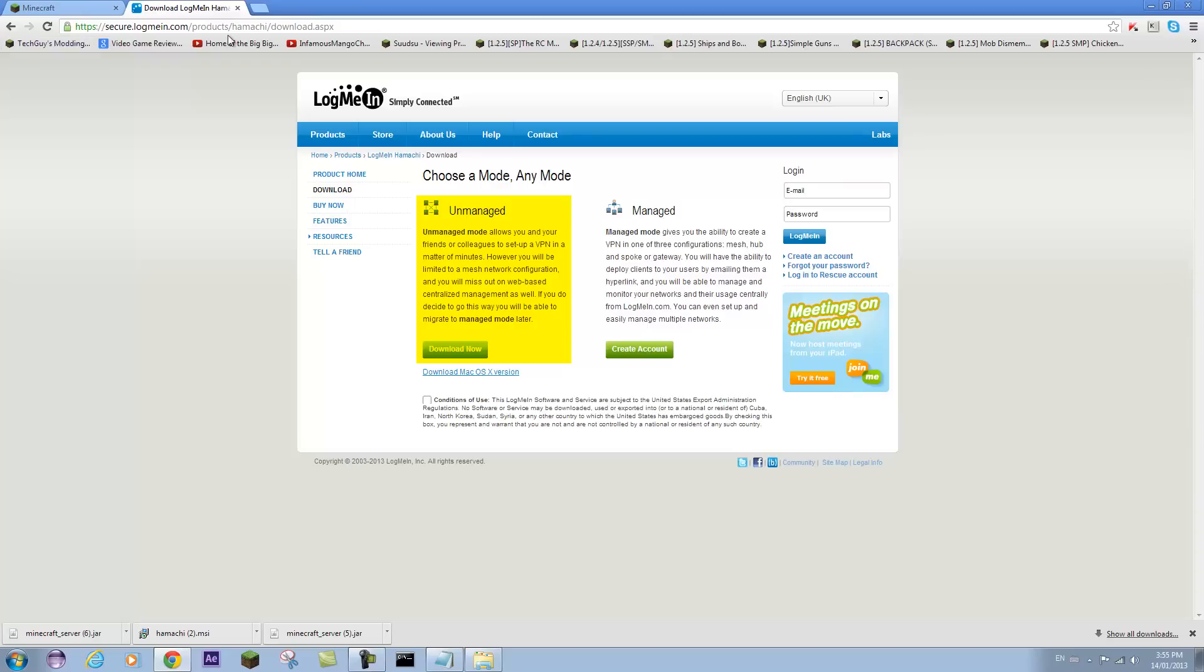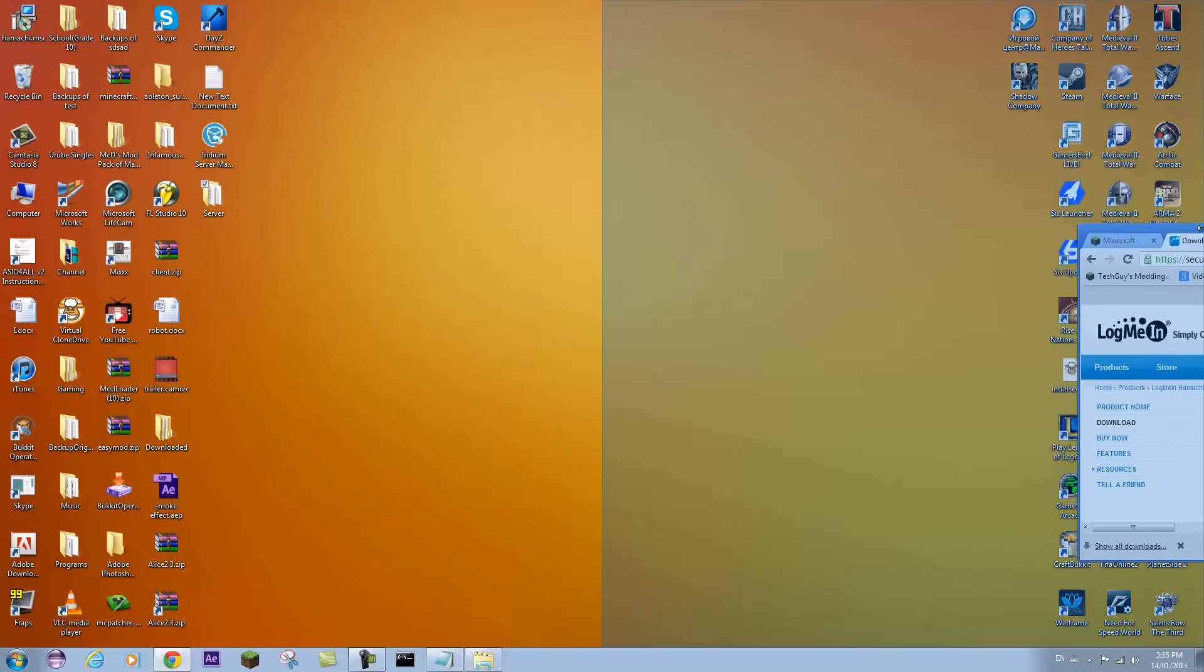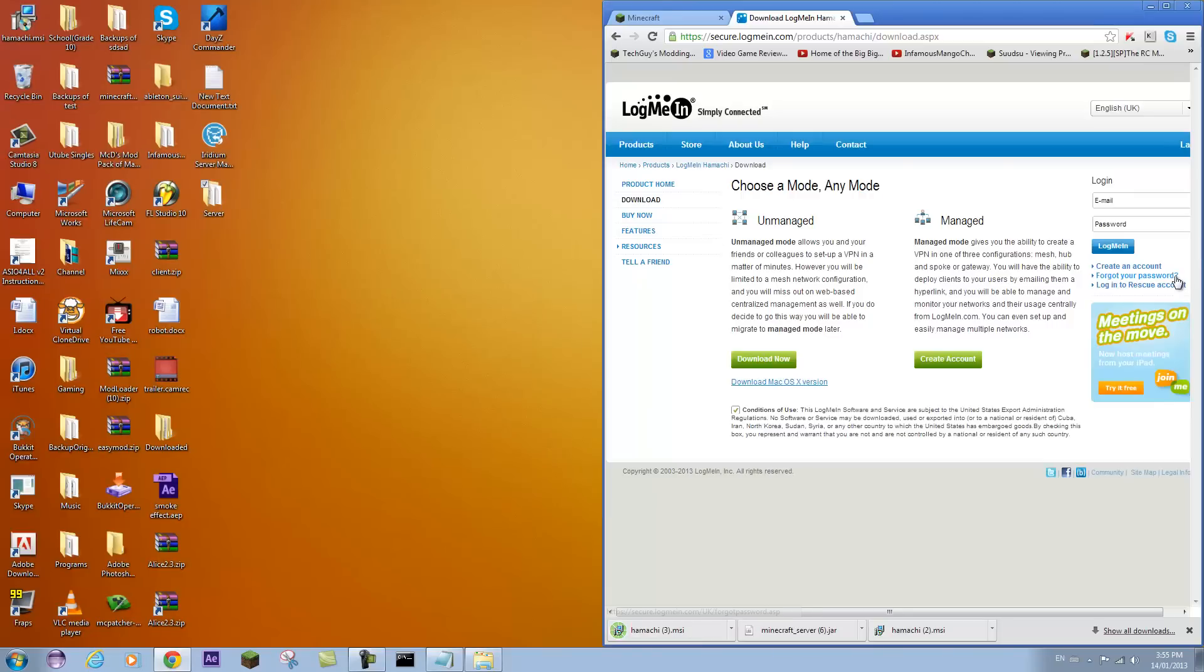So what you're going to do is go to this website, this link in the description, and download the managed mode for Hamachi. So you're going to tick this conditions of use and download now. It should download a setup really quickly as well.